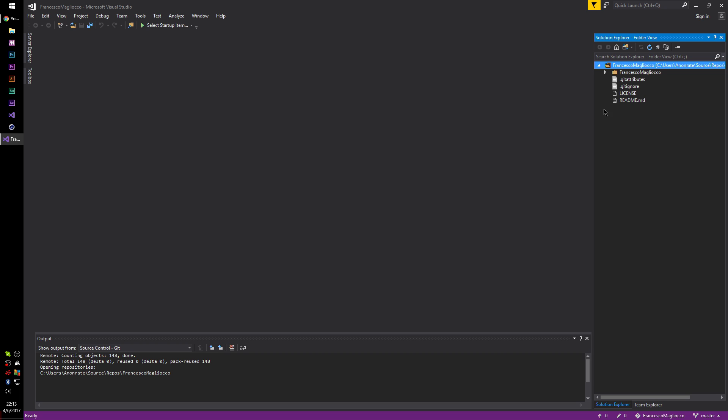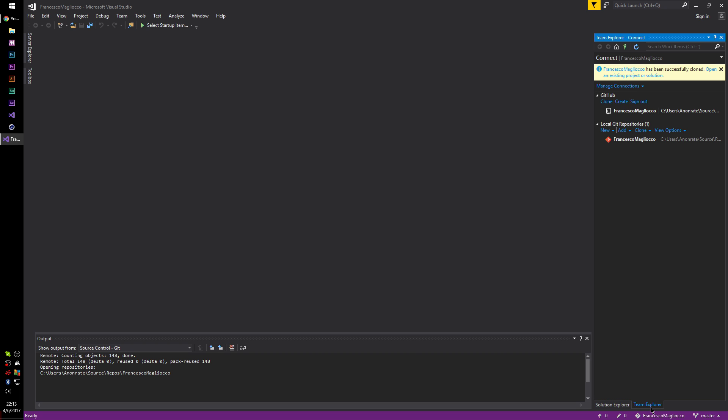As you can tell, I already have the repository open because I can view what's in it. And if I go to Team Explorer, and if I try to right-click on this, remove is grayed out.